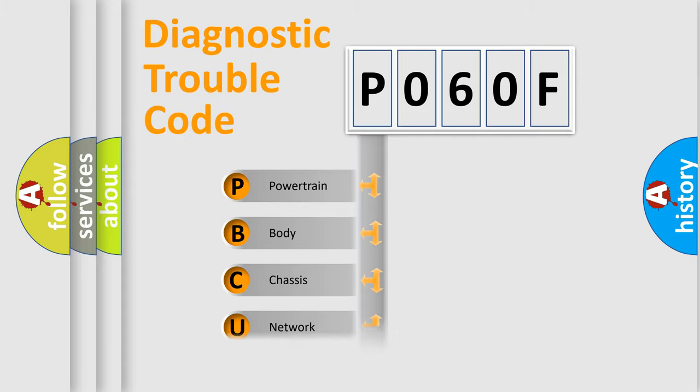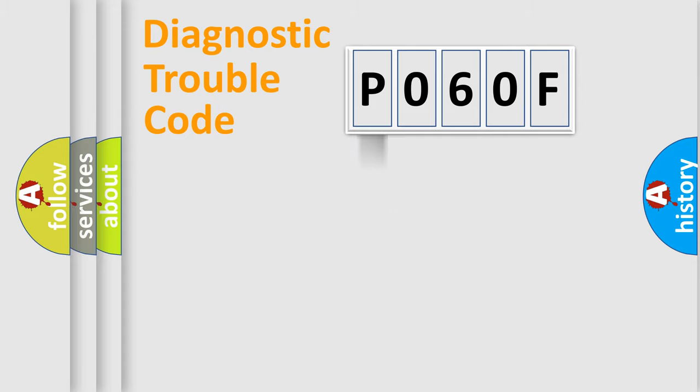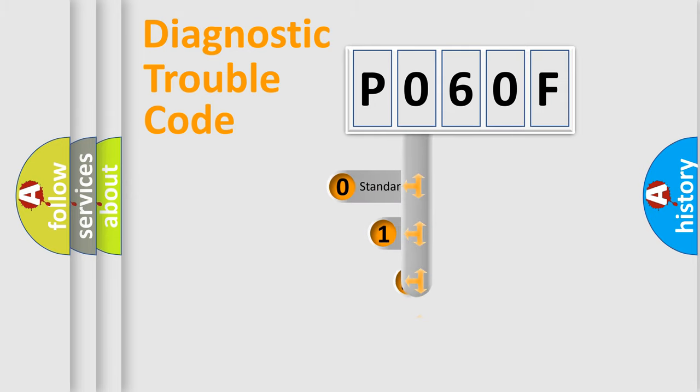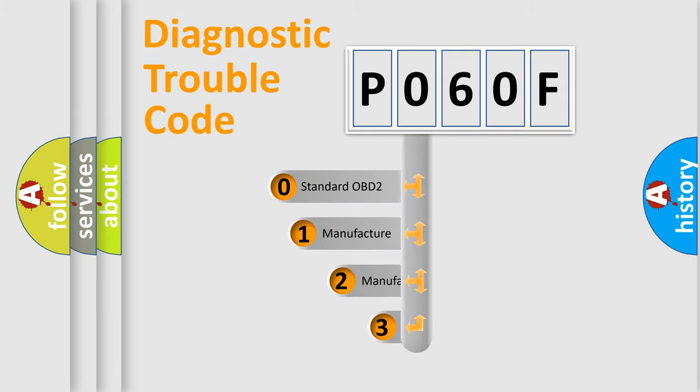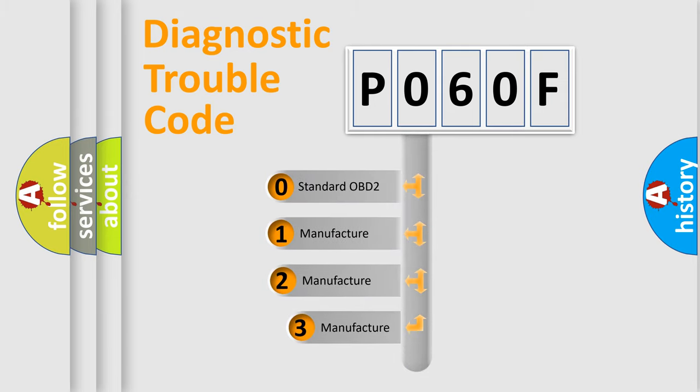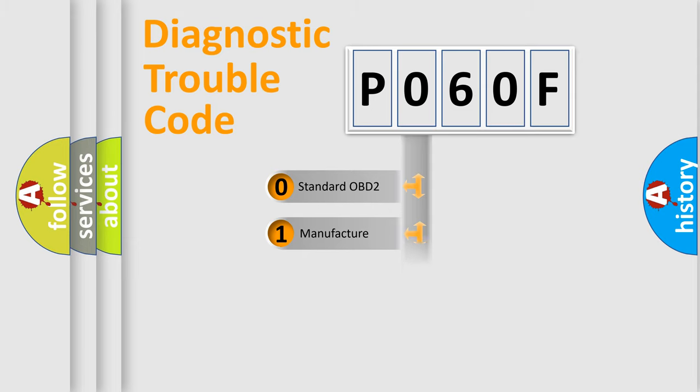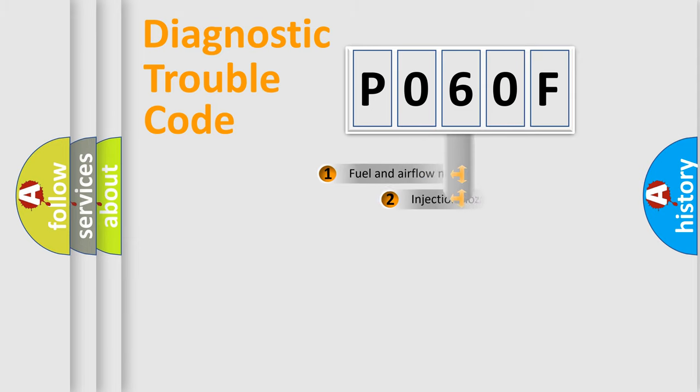Powertrain, Body, Chassis, Network. This distribution is defined in the first character code. If the second character is expressed as zero, it is a standardized error. In the case of numbers 1, 2, 3, it is a manufacturer-specific expression of the car-specific error.